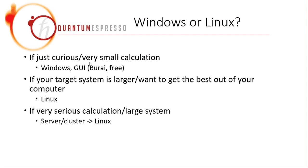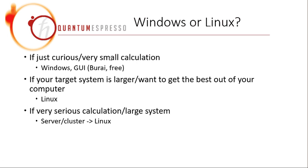And if you take into account the advantage of compiler, and also math library, parallel computing library, etc., in Linux, you may expect to see maybe more than 20 times higher efficiency in Linux than this Burai. So if you want to calculate something that is slightly larger, you may want to consider the option of Linux.